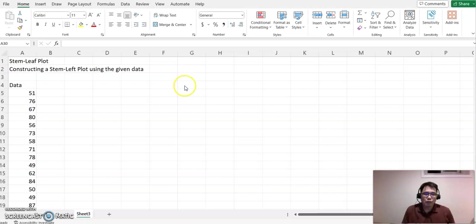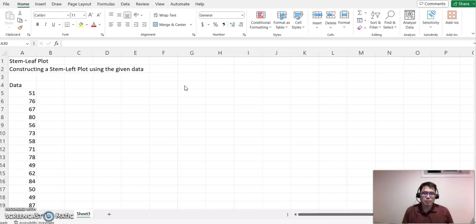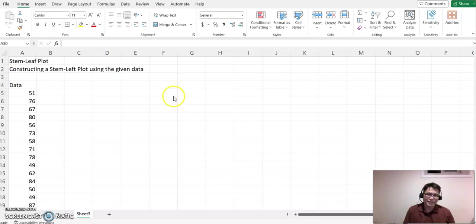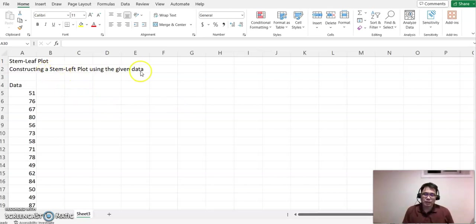Hello everyone, welcome to Helpermet.com. This time we will construct a stem-and-leaf plot. Please look at this example: construct a stem-and-leaf plot using the given data.